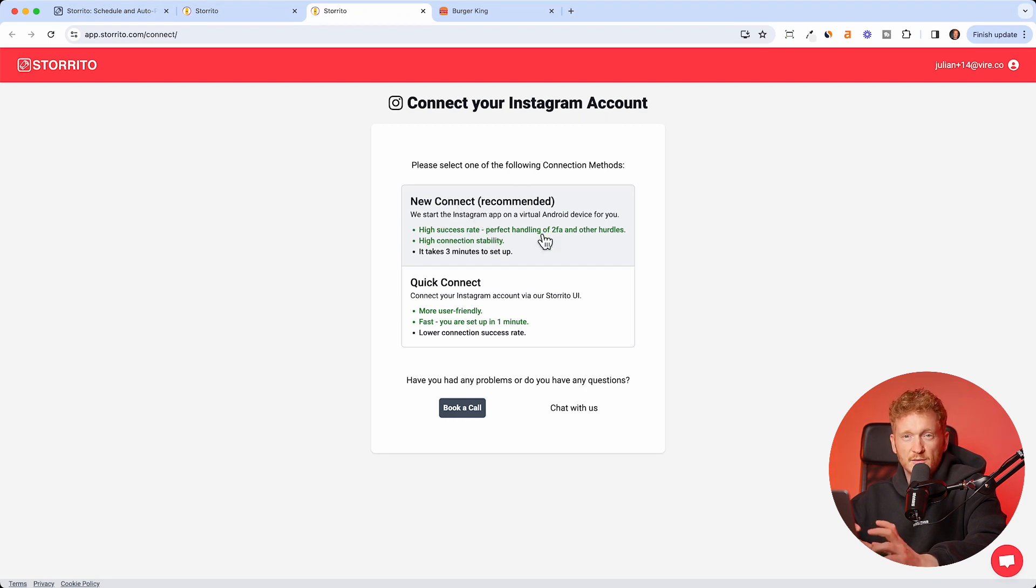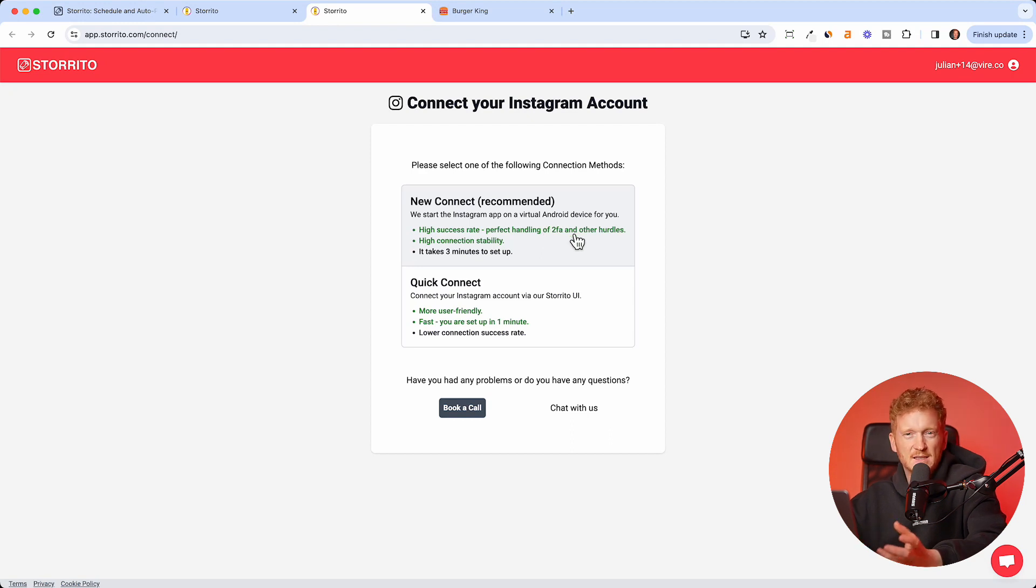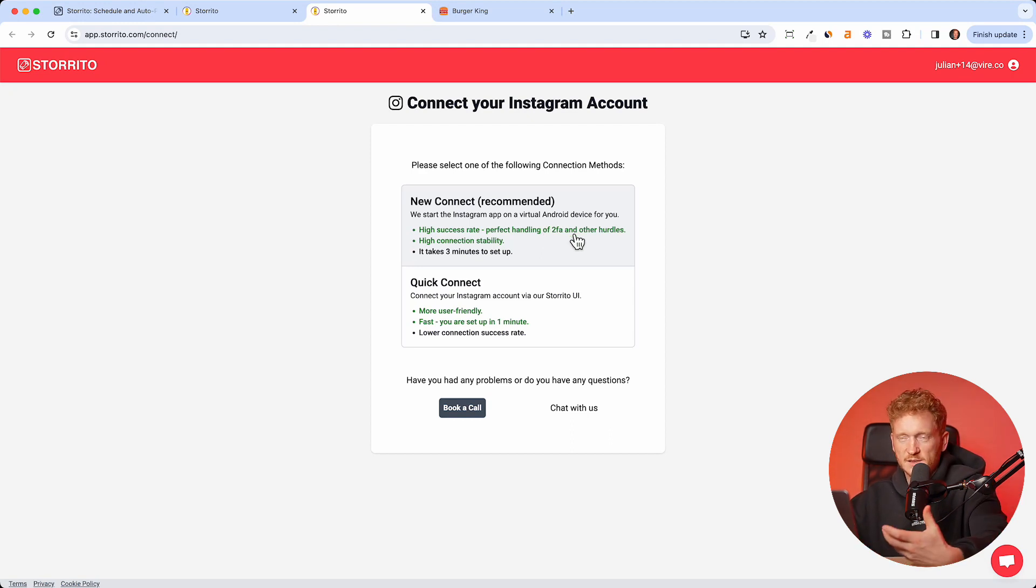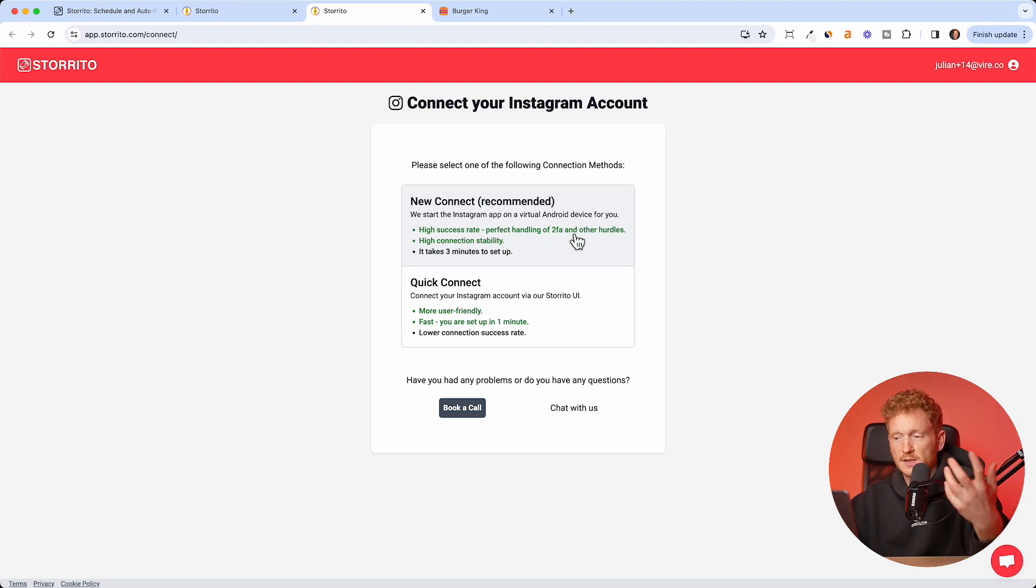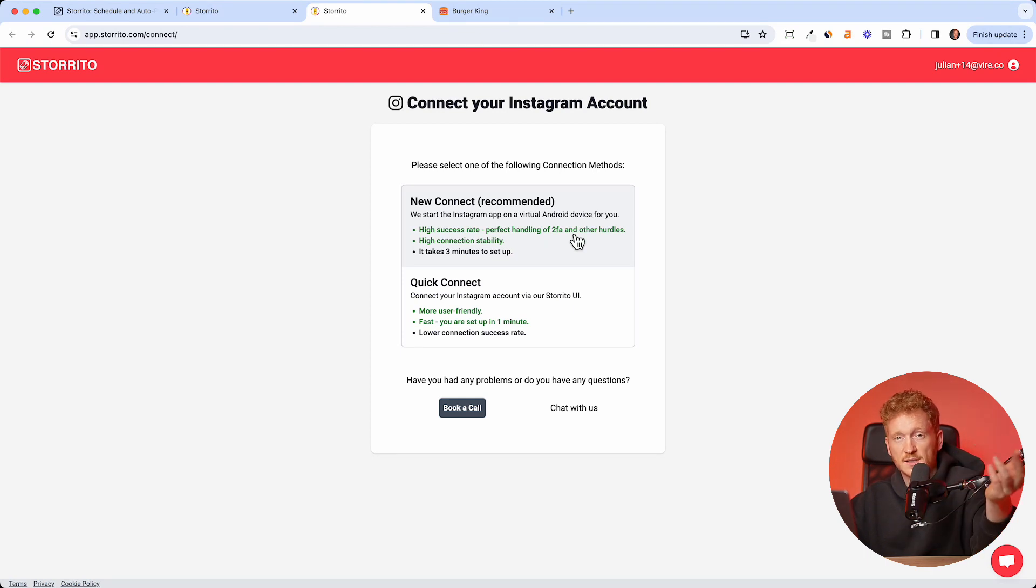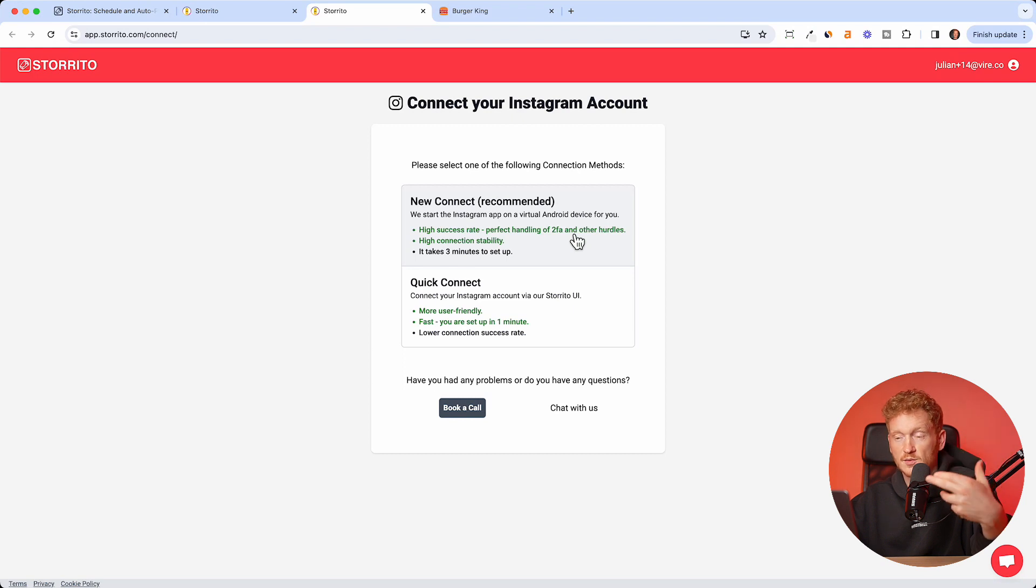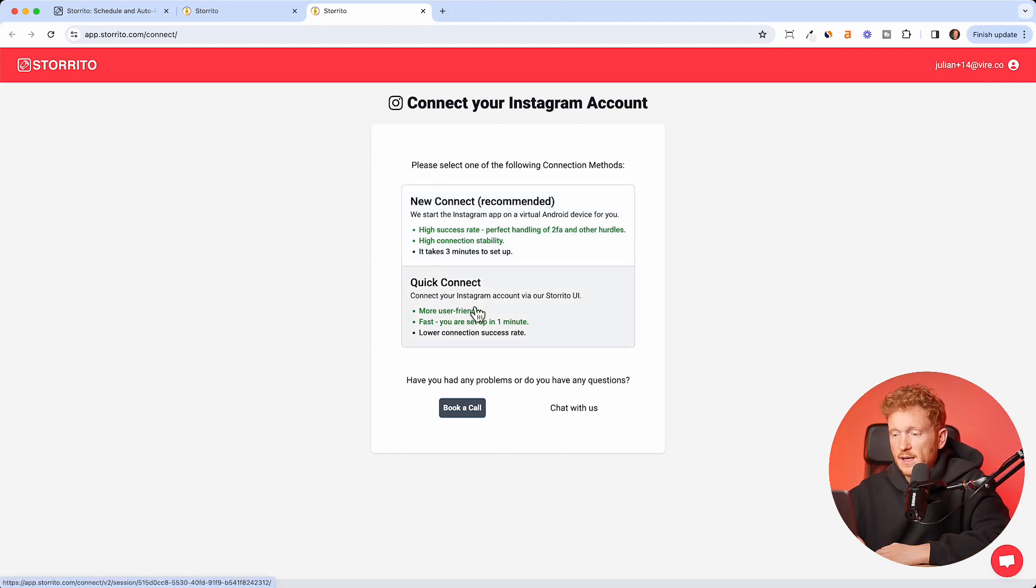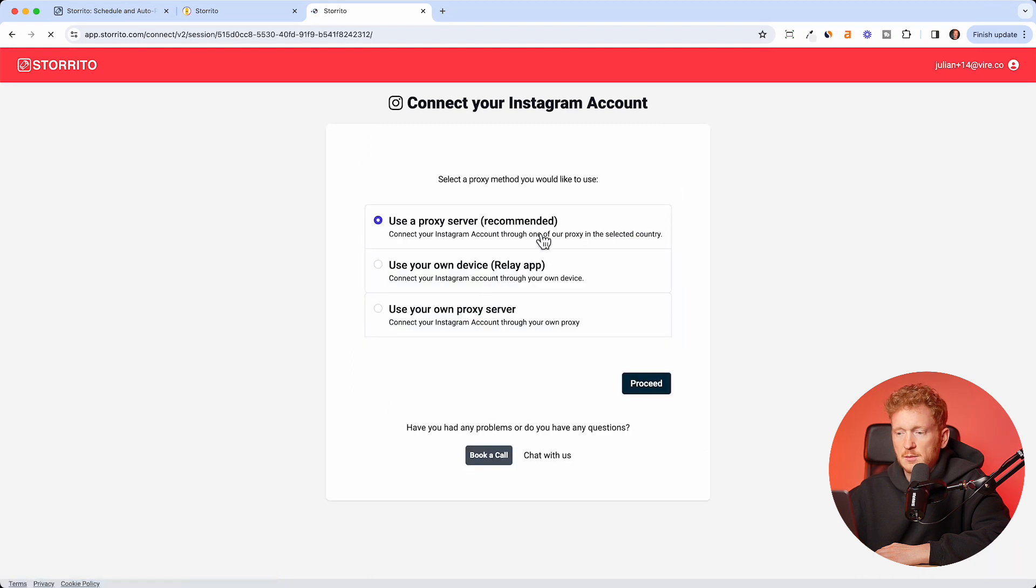Now you have two options. You can either open the new connection, which is recommended. We will launch a virtual Android device for you, which is basically someone with a phone, like someone in your team would have a phone and log into your Instagram account. We use this virtual device to post the Instagram story for you.